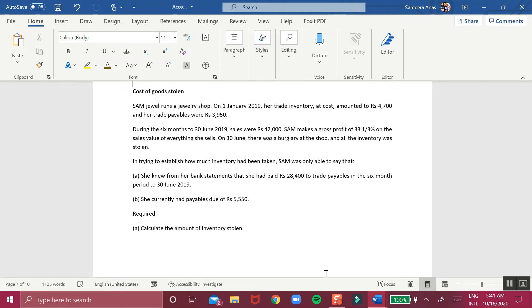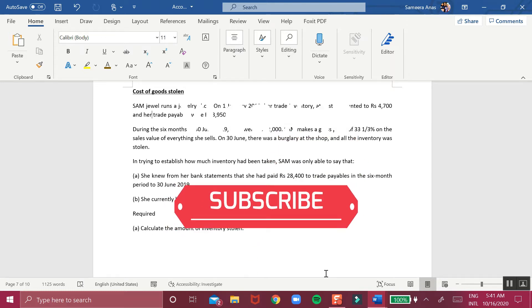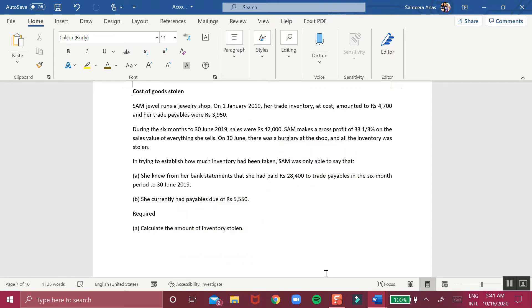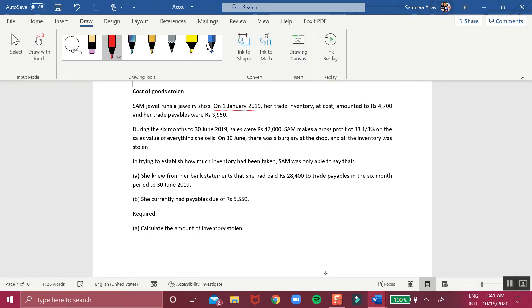Welcome to the session. I am going to continue my discussion on incomplete records. The question involves Sam Jewel, who runs a jewelry shop. On 1st January 2019, trade inventory at cost amounted to 4,700 and her trade payables were 3,950. During the six months to 30 June 2019, sales were 42,000.